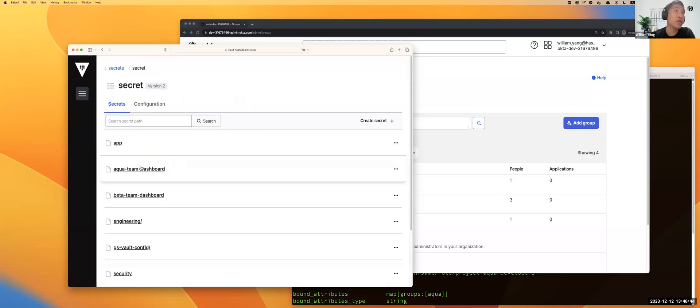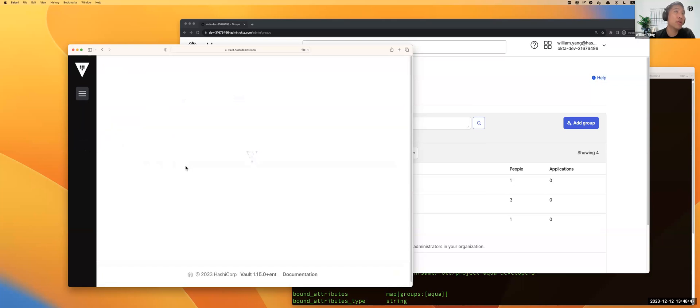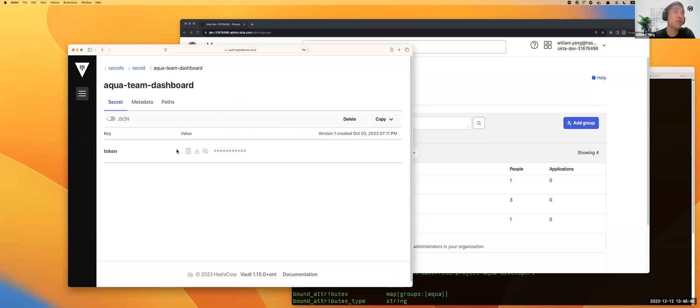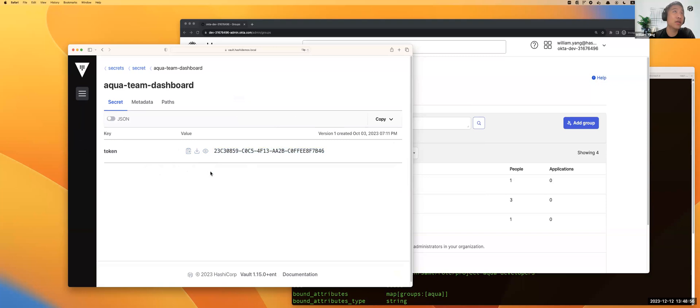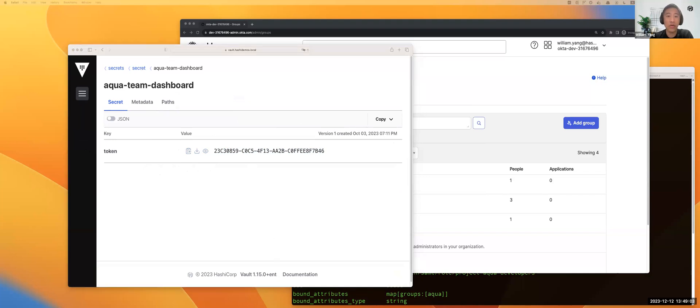If you click the secret engines, you can see the secrets. In the secrets, you can see your Aqua team dashboard secrets here. You can click to see your API tokens. Of course, if you have all the coding APIs, you can call directly through programming. This is the demo of how the user Dan accesses the secrets.